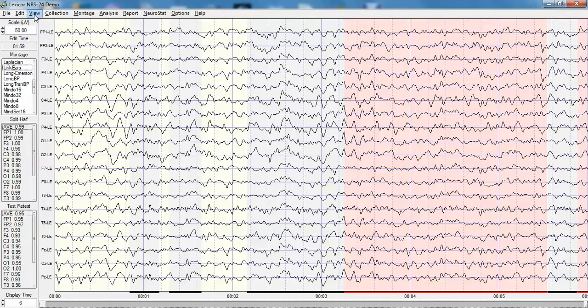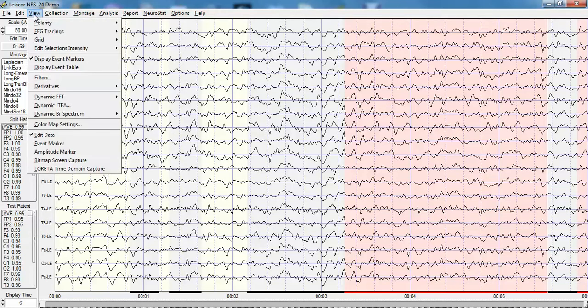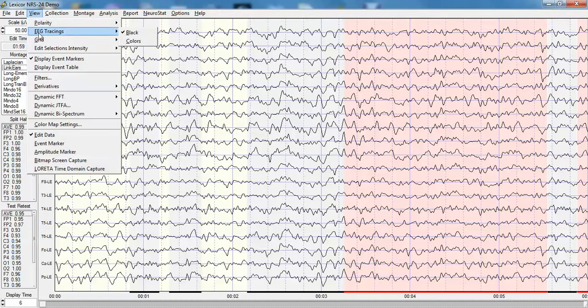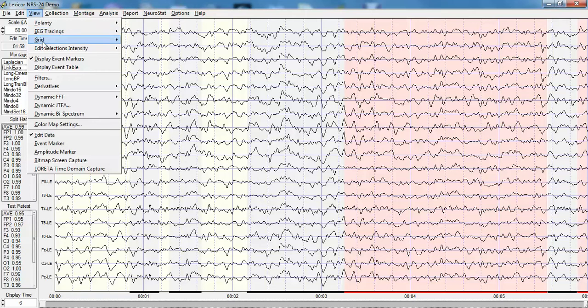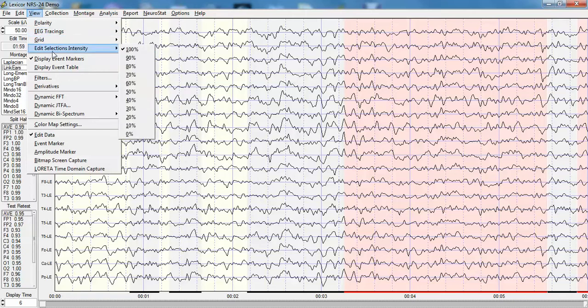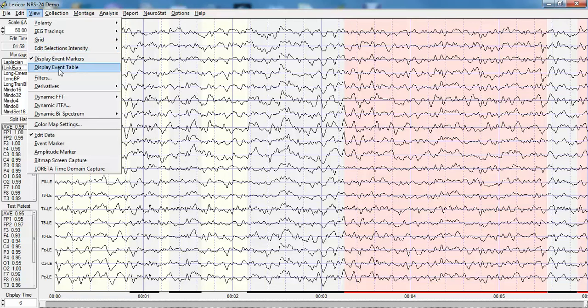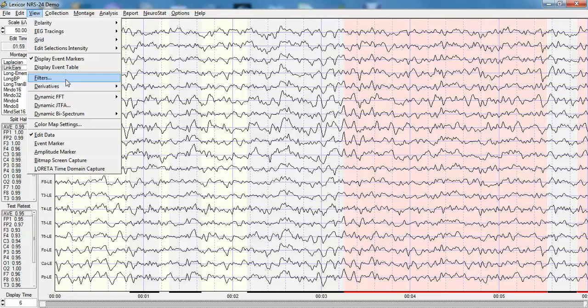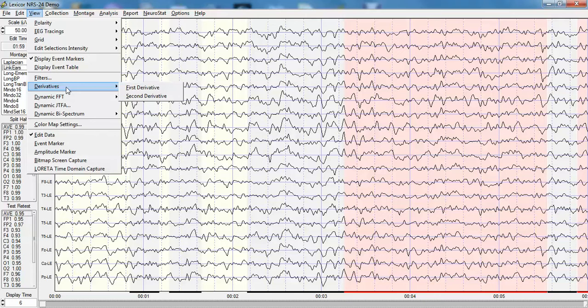In the view menu one can change the polarity of the traces positive up or down, change the colors of the traces, change the grid colors and intensity and even the intensity of the selections. One can also create event-related markers, open up event tables, and generate filters that will change the high and low pass filter settings as well as the first and second derivatives.